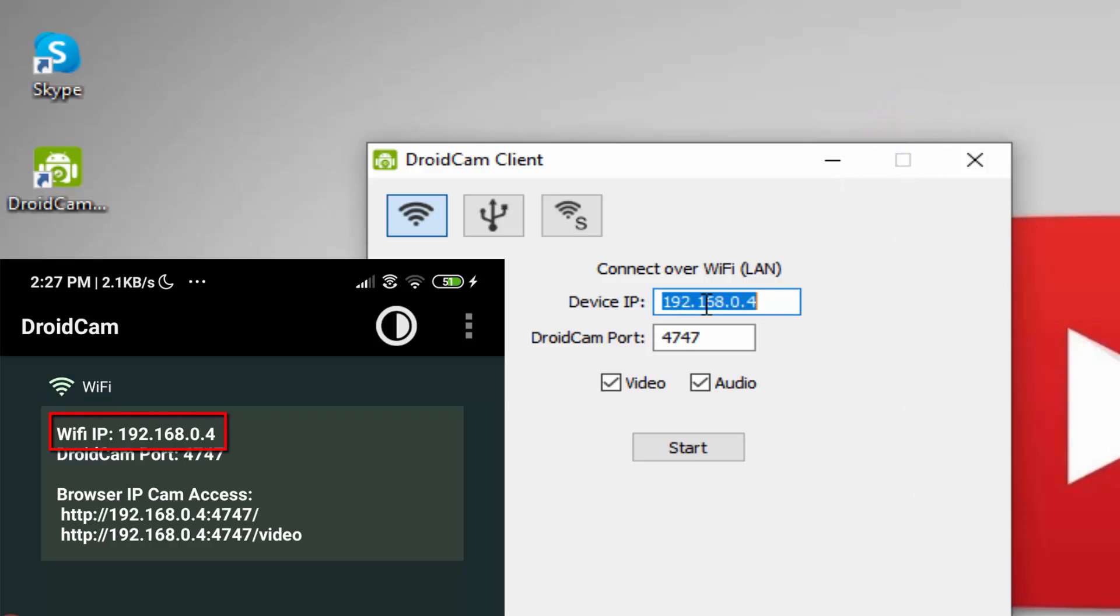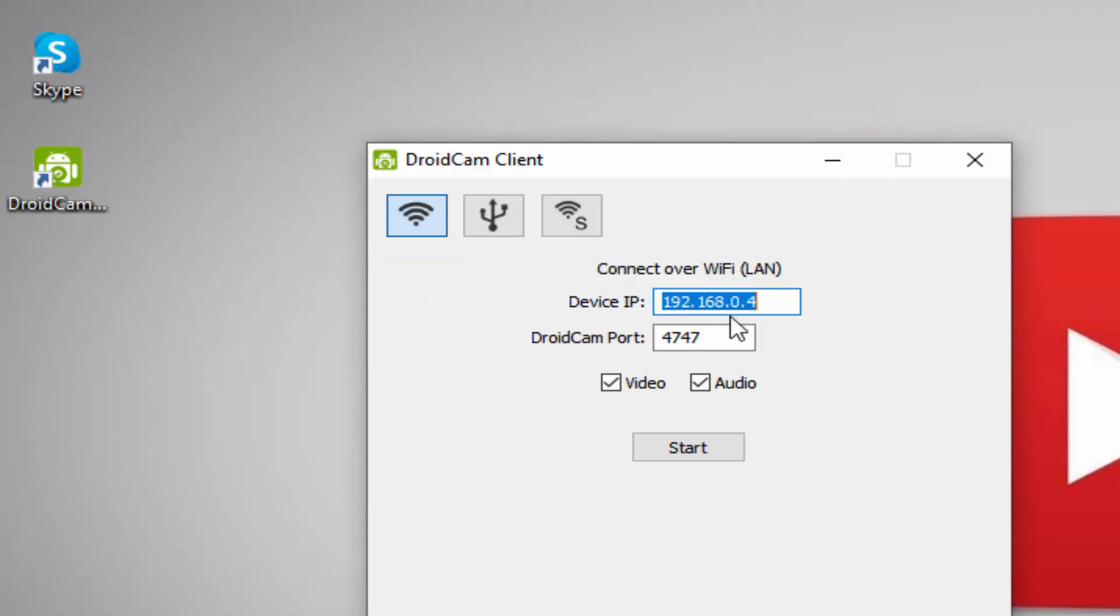As I mentioned earlier about this IP address, just type it here. Now select both audio and video checkboxes.